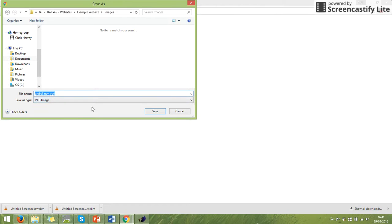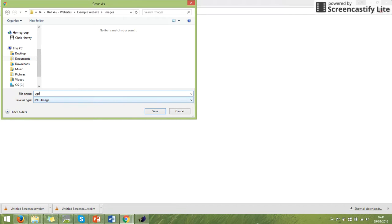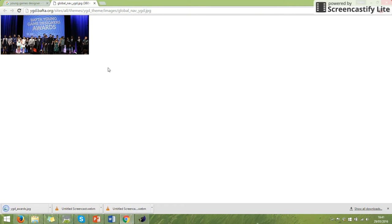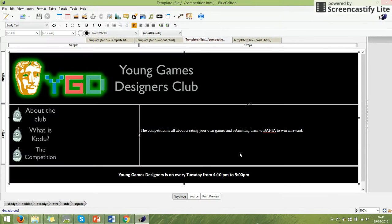Change the name if you want. You can keep the same name. It's up to you. I would generally change the name. I'm going to put GD for Young Games Designers Awards so I remember what that image is of. OK, so that's now saved it.